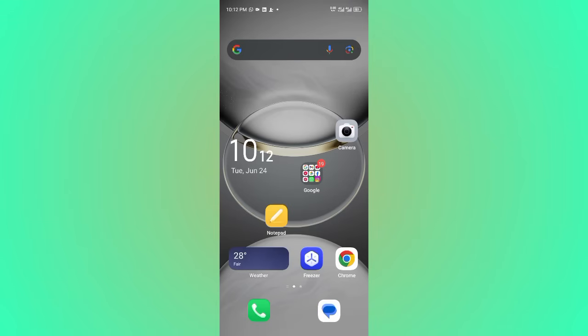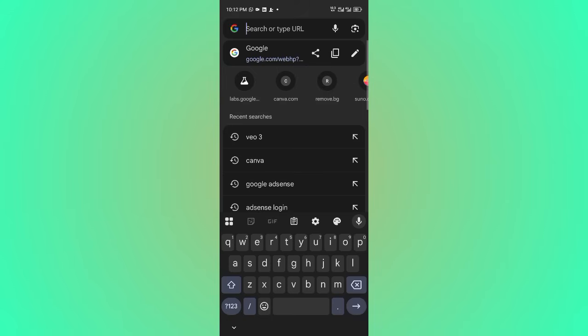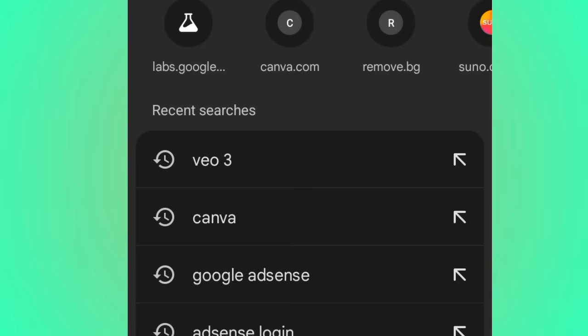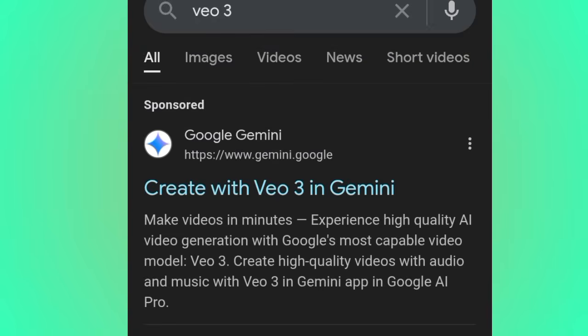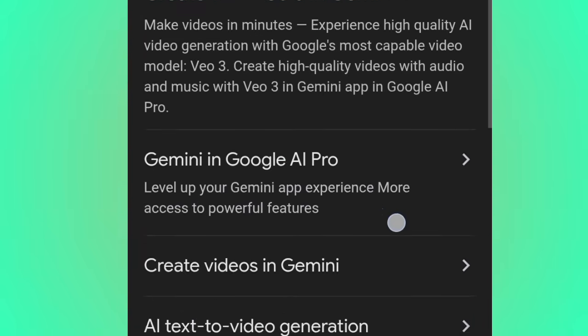The first thing you need to do is head over to Google and search for 'Google Veo 3.' As you can see, I've been visiting it. Scroll up and you'll see the Google DeepMind website. Go ahead and click it.